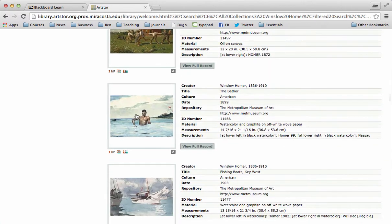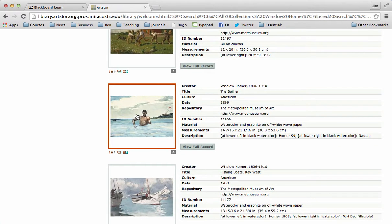Oh, here's something interesting. So I've clicked on the bather.